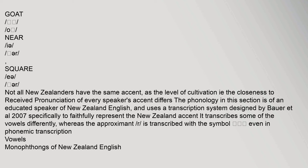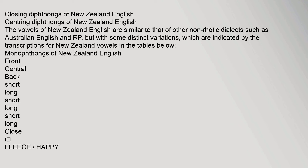Not all New Zealanders have the same accent, as the level of cultivation — i.e., the closeness to Received Pronunciation — differs between speakers. The phonology described here is of an educated speaker of New Zealand English, using a transcription system designed by Bauer et al. (2007) specifically to faithfully represent the New Zealand accent. The vowels of New Zealand English are similar to other non-rhotic dialects such as Australian English and RP, but with some distinct variations.